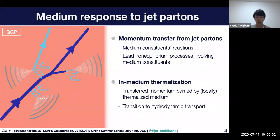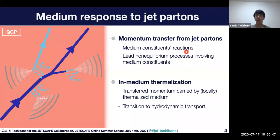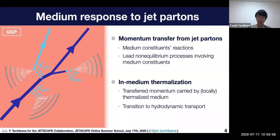In this talk, we would like to focus on the reaction of the medium constituents. Medium constituents react to the transferred energy and momentum from the jet particles. This reaction can lead to non-equilibrium processes involving those medium constituents in the later stage of the medium response.